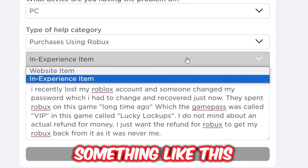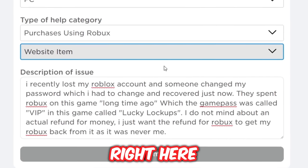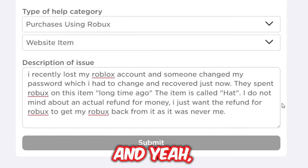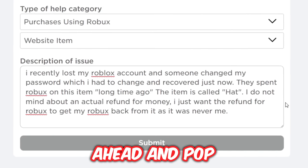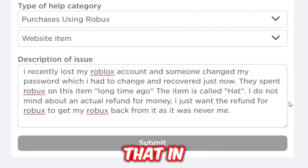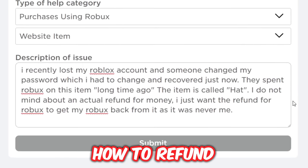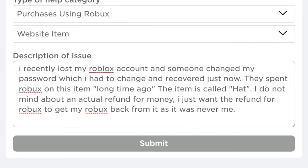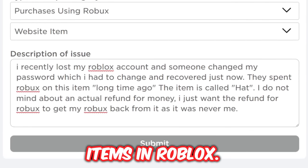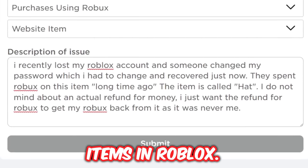If you are refunding an actual item rather than a game pass, put something similar adapted for that item. And that is how to refund items in Roblox.